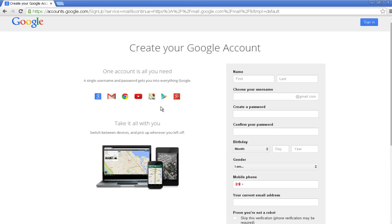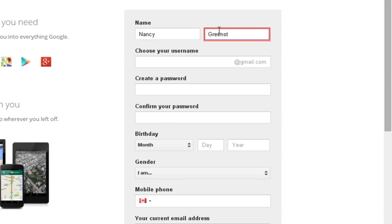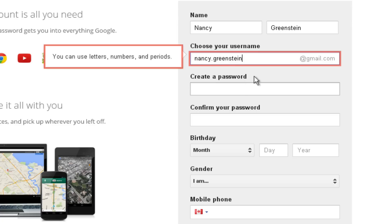This takes you to a form you have to fill out before you can continue. Select each box by clicking it and enter the right information. Type in your first name and last name, then type in what you would like your email address to be. It can be any combination of letters, numbers, and periods. The @gmail.com will be automatically added at the end so you don't have to type it.